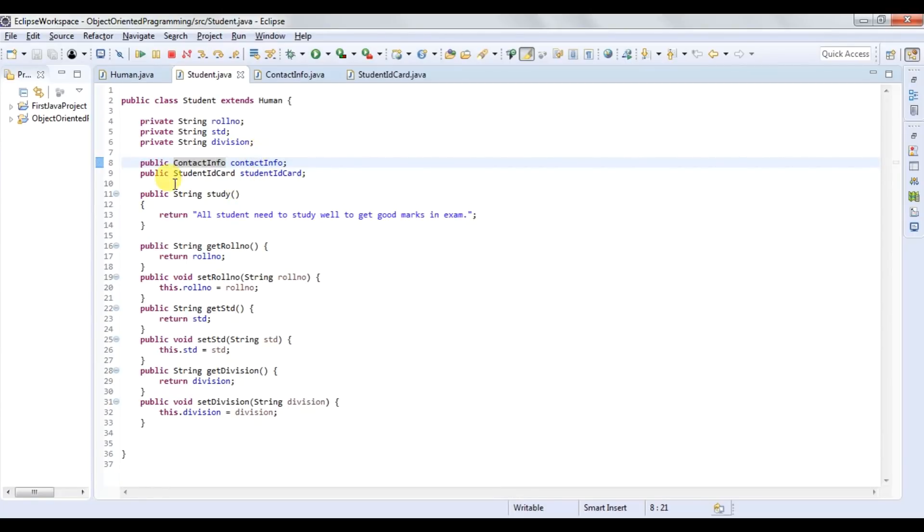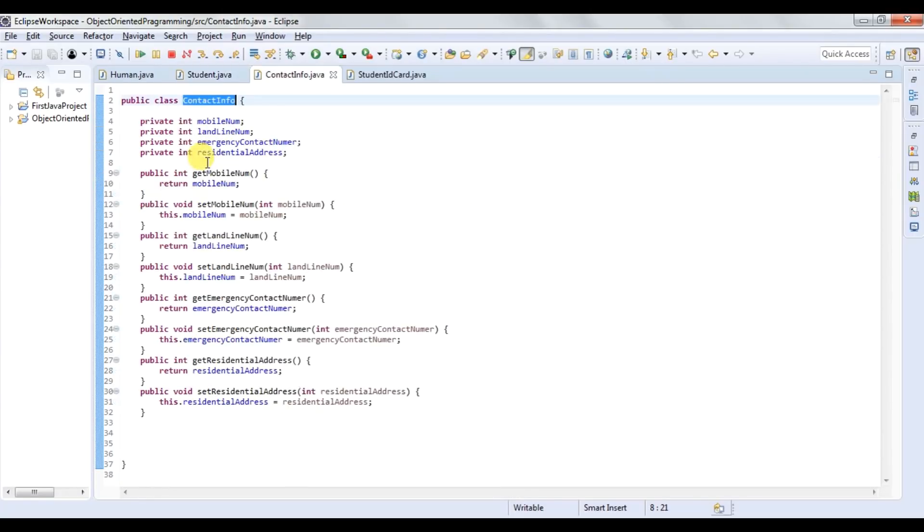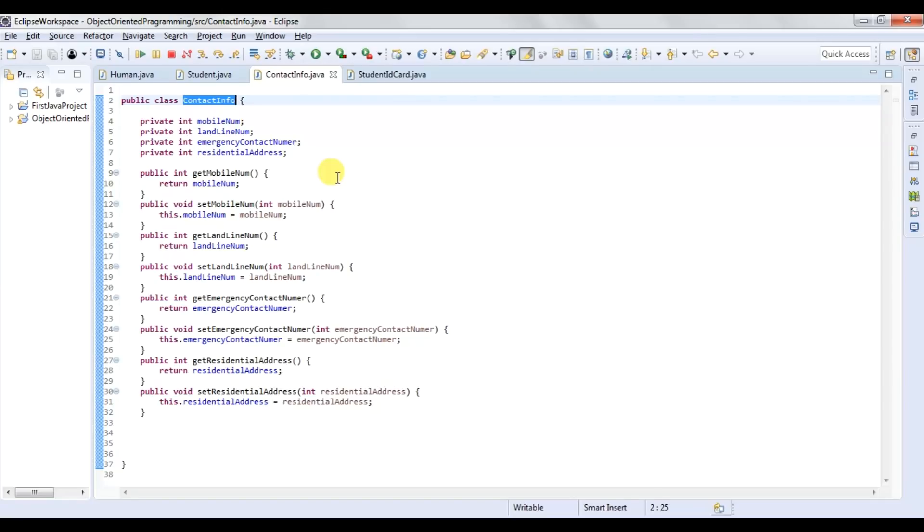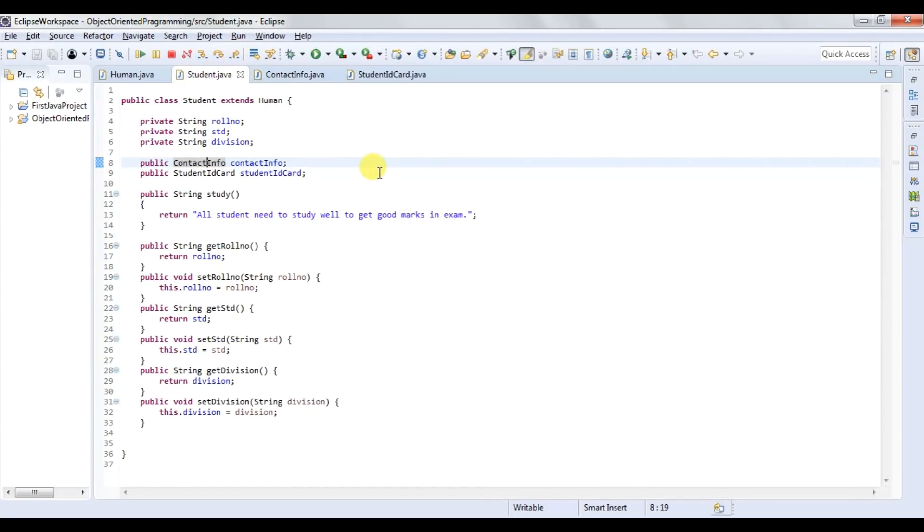There is one more class, contact info. If I will go in this class, I can see there is all the information related to a contact like mobile number, landline number, emergency contact number, and residential address. So it is not necessary this contact info class is used for only student. This can be used for any other employee or any other person for which I want to specify their contact. So I can say student and contact info class are loosely coupled to each other. They are not dependent to each other. So this is example of loose coupling.